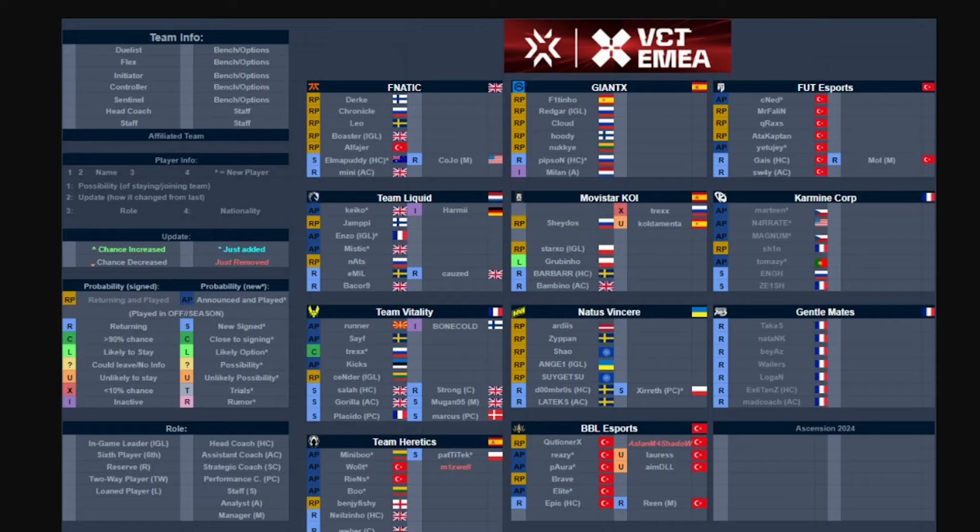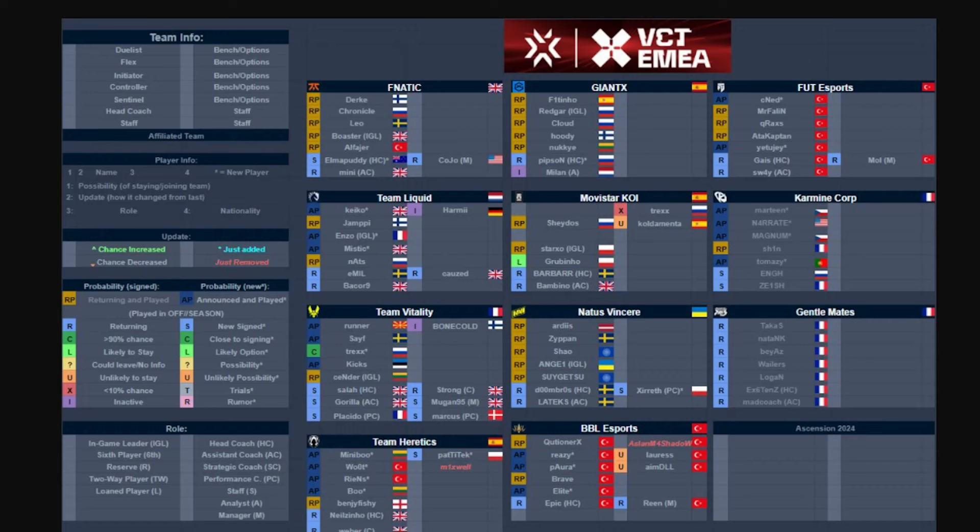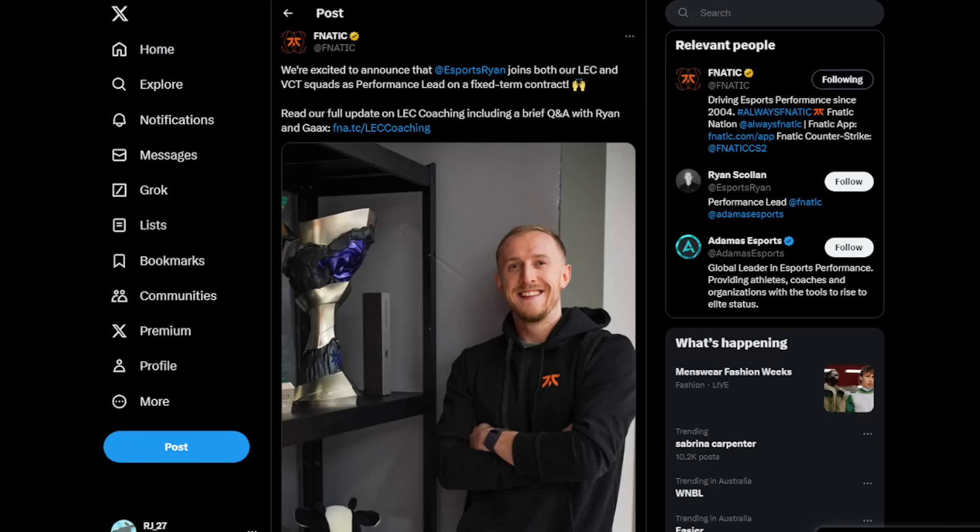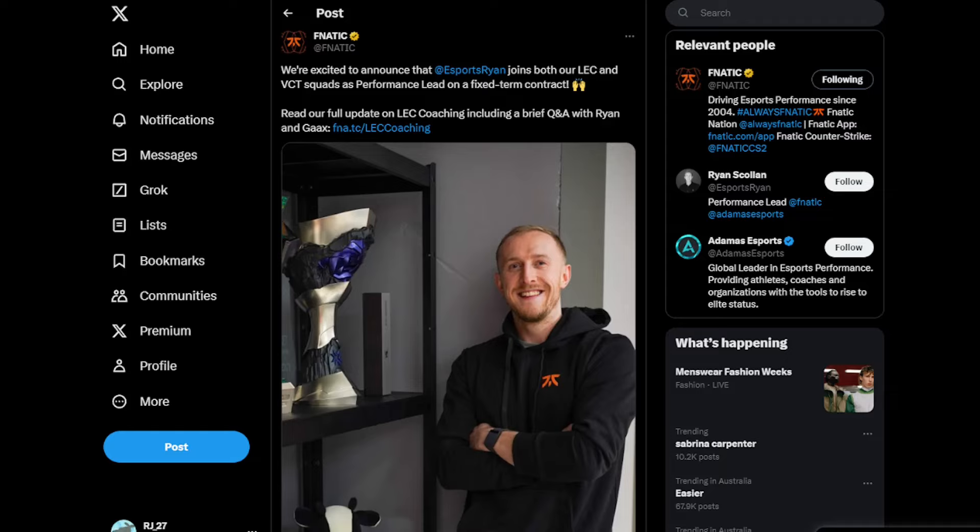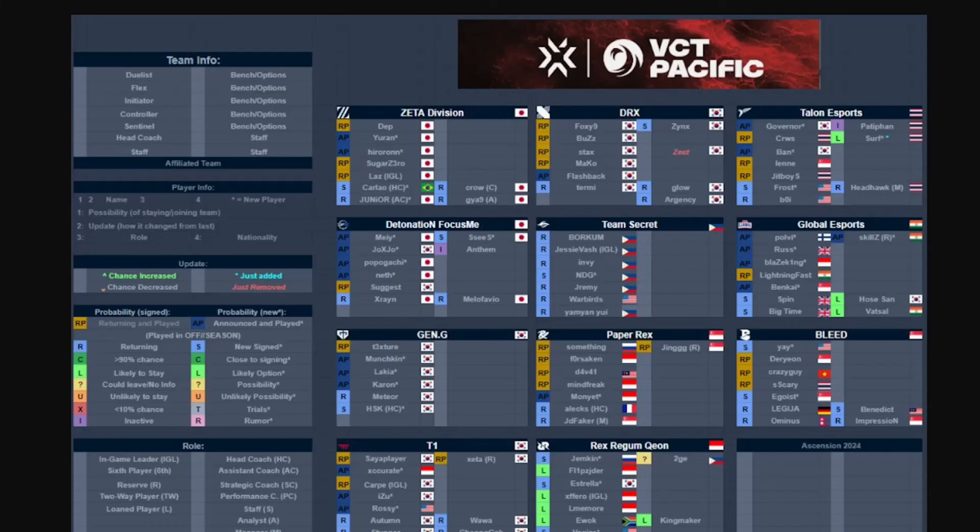EMEA, which is not listed here but was announced a couple days ago, was a new performance coach from Fanatic, that being Esports Ryan or Ryan Skull. I'm not really sure if I pronounce his name correctly, but he's going to be the new performance coach. I think he was also part of the Fanatic LEC coaching staff.